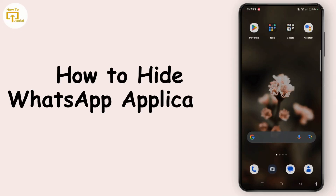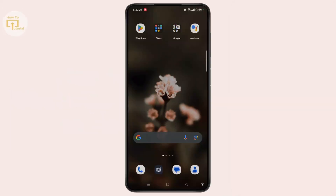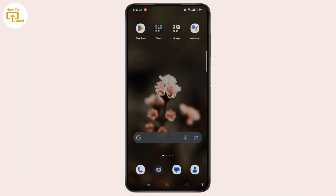How to hide WhatsApp application on Android. Hi everyone, welcome to the channel. This is Rose and I'm here to guide you on how to hide WhatsApp application on Android. Watch the video till the end and without any further ado, let's dive right into the video.